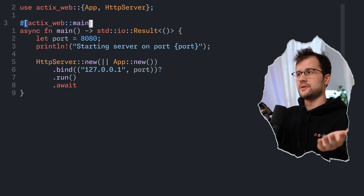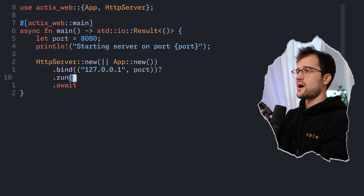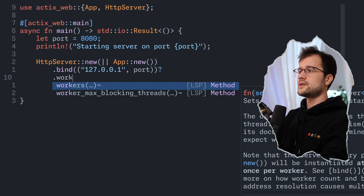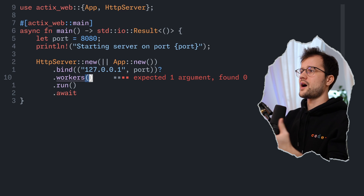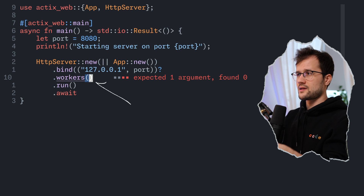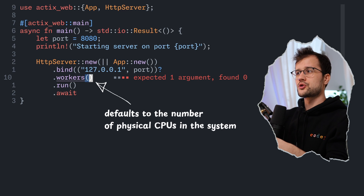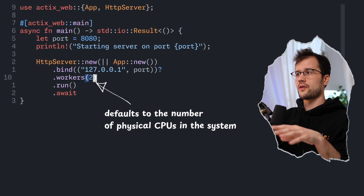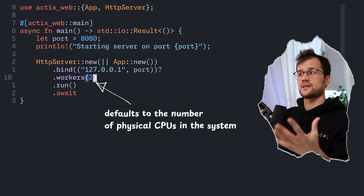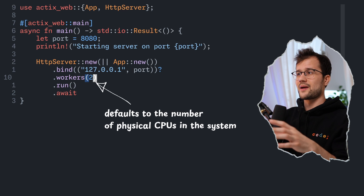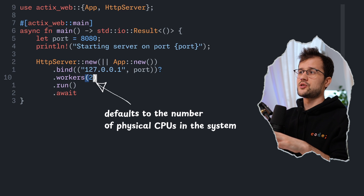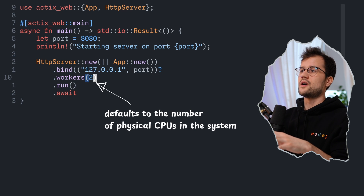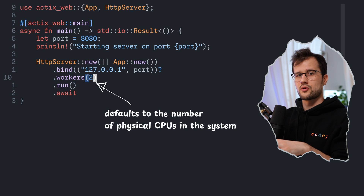Now we have our basic HTTP server. We can enhance this by using the workers method, which takes one argument where we define the number of threads this HTTP server should run on. This means our HTTP server can receive and process multiple requests concurrently.